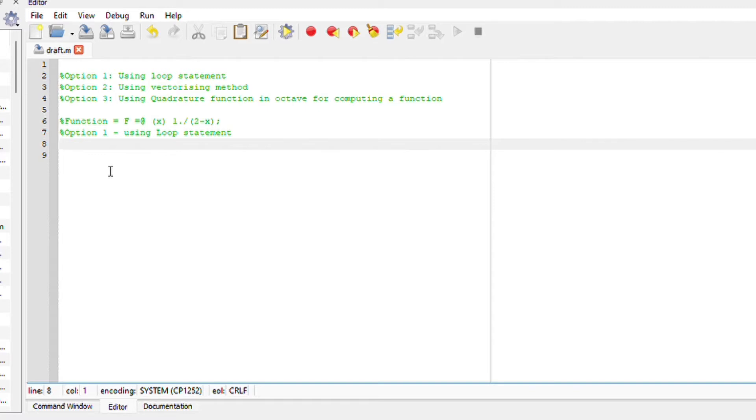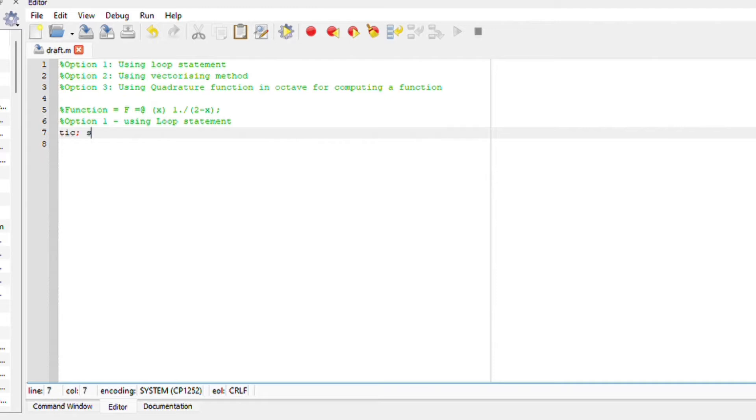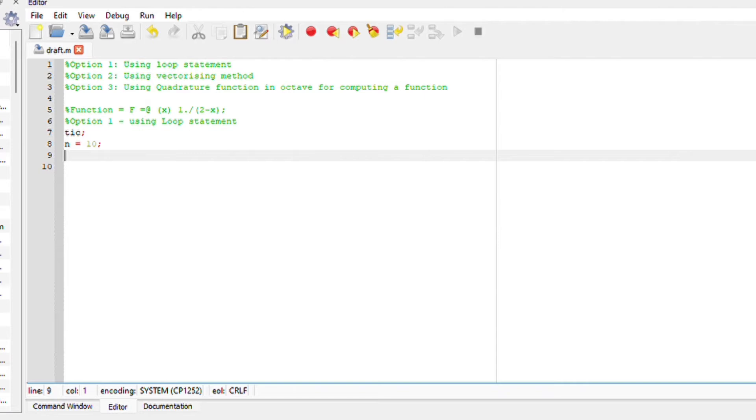Option 1, using the loop statement. We are going to start by saying tic, which will initialize a wall clock timer. We are also going to enter the number of points or divisions, which is n equals 10.